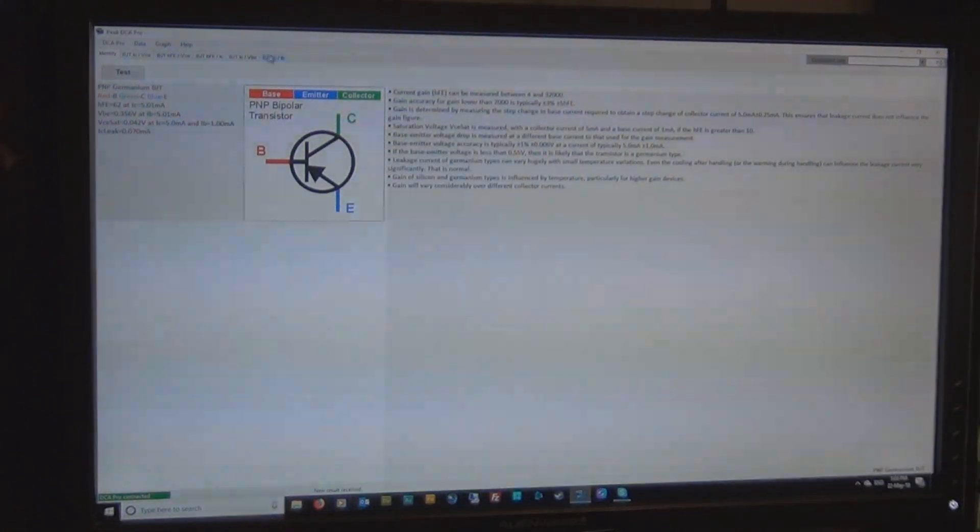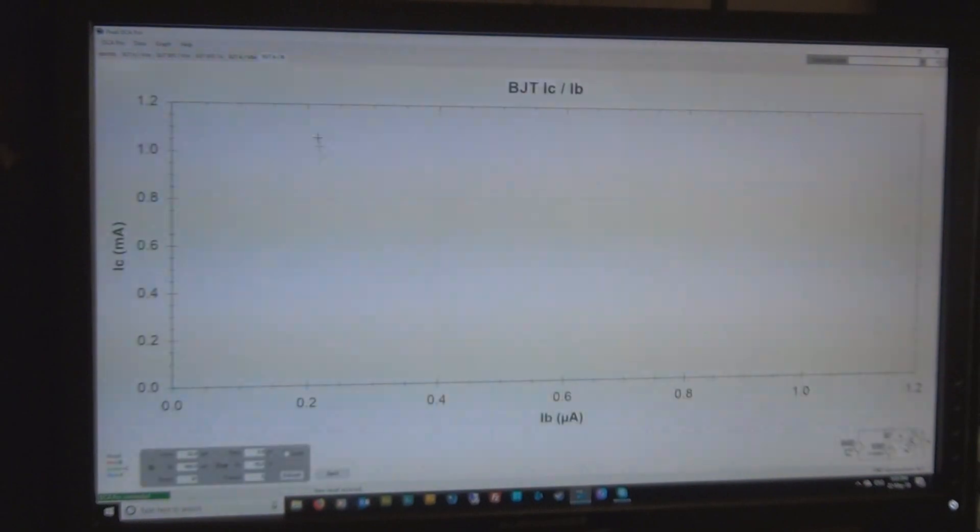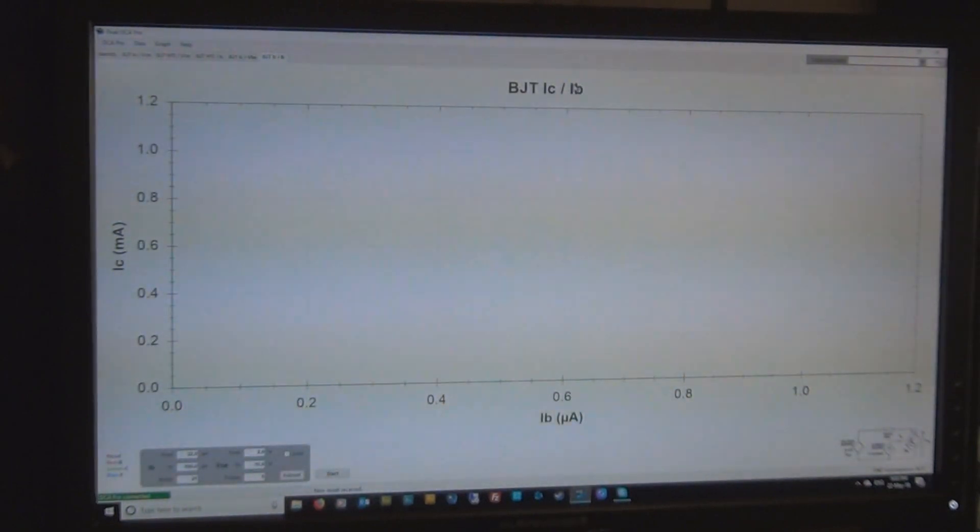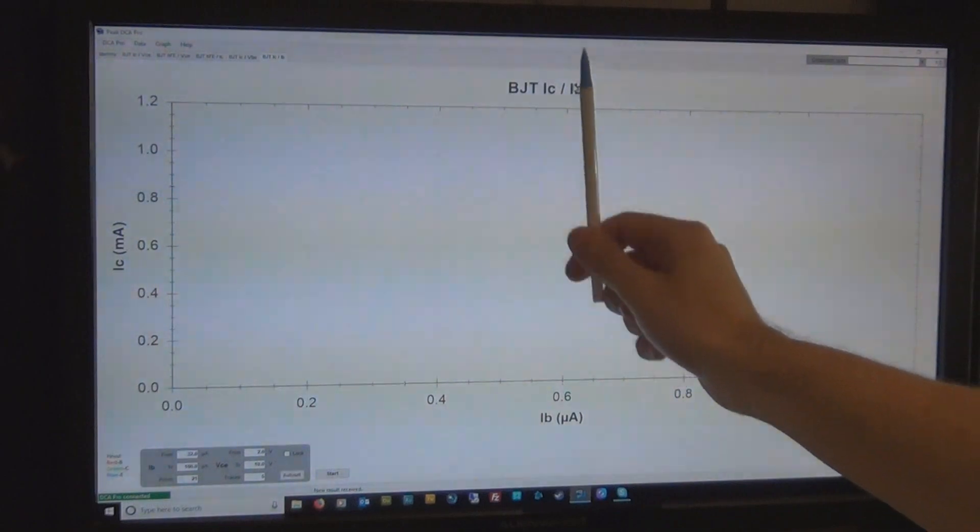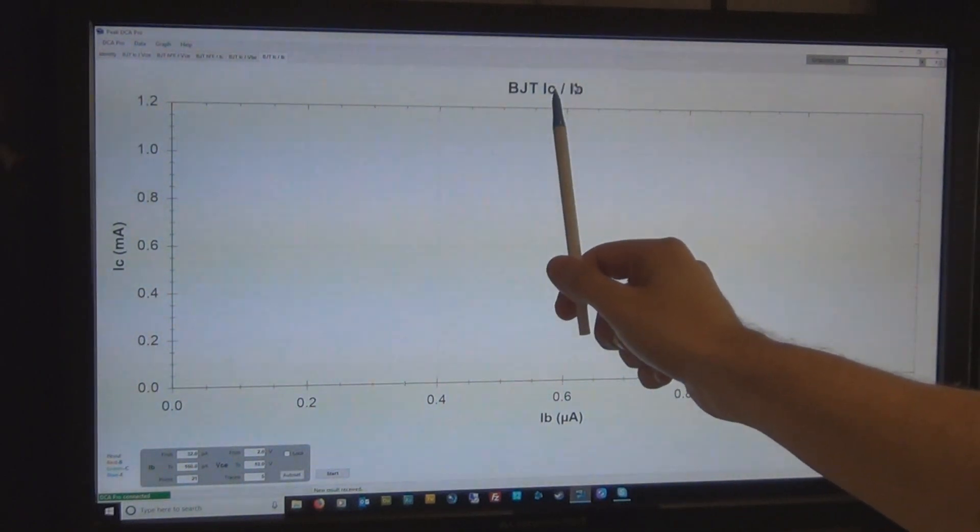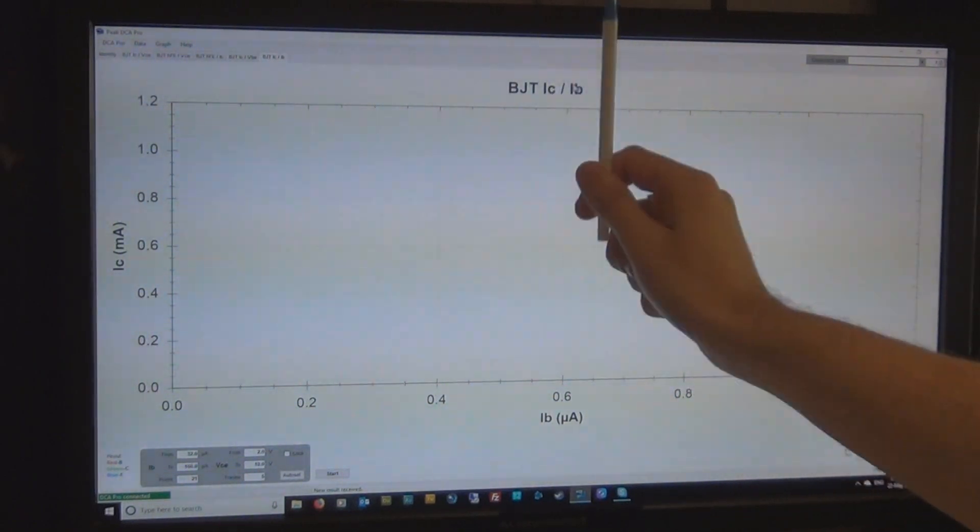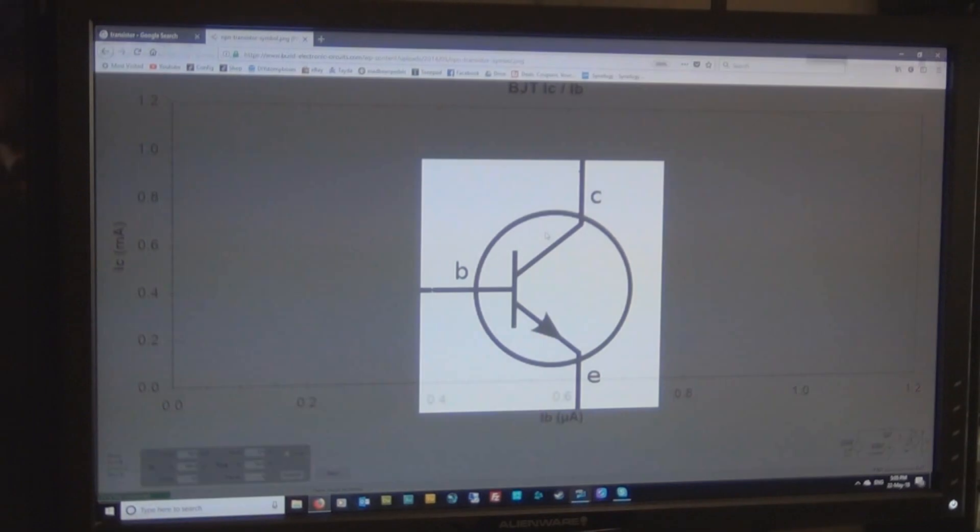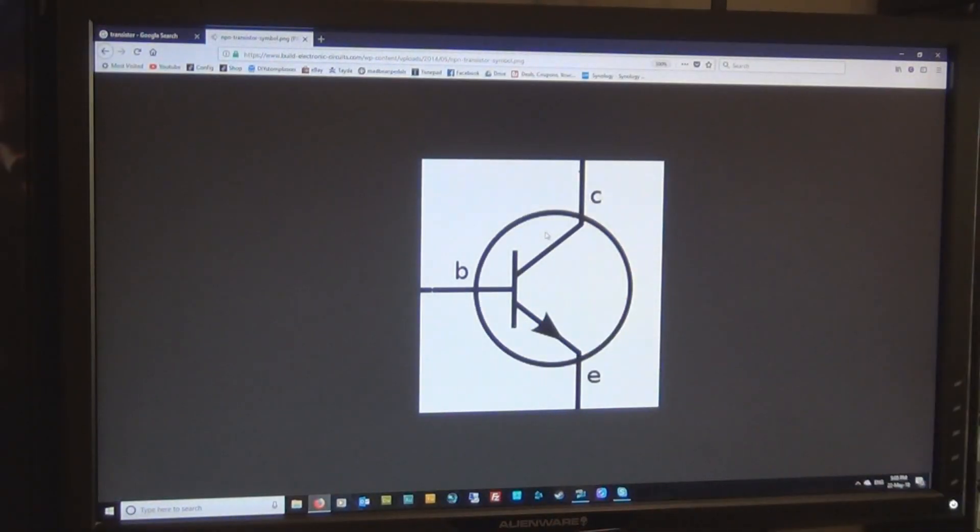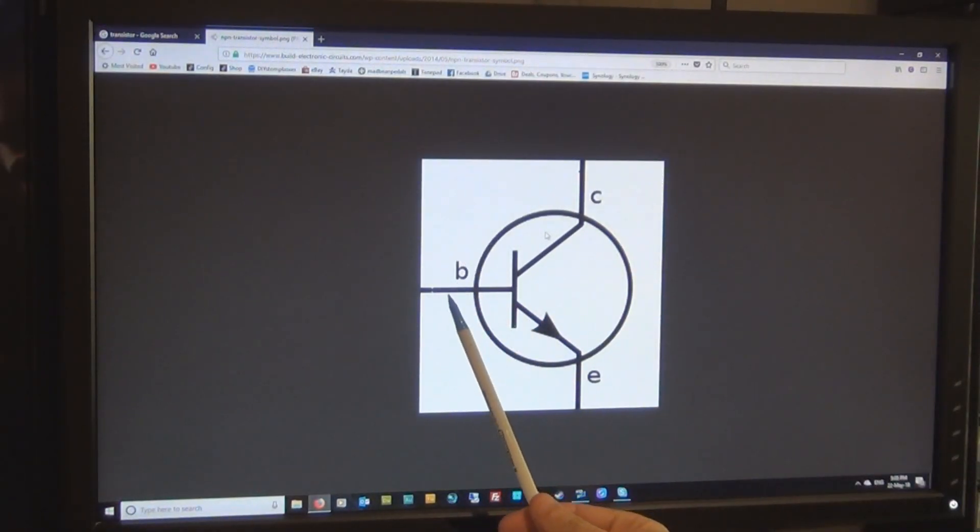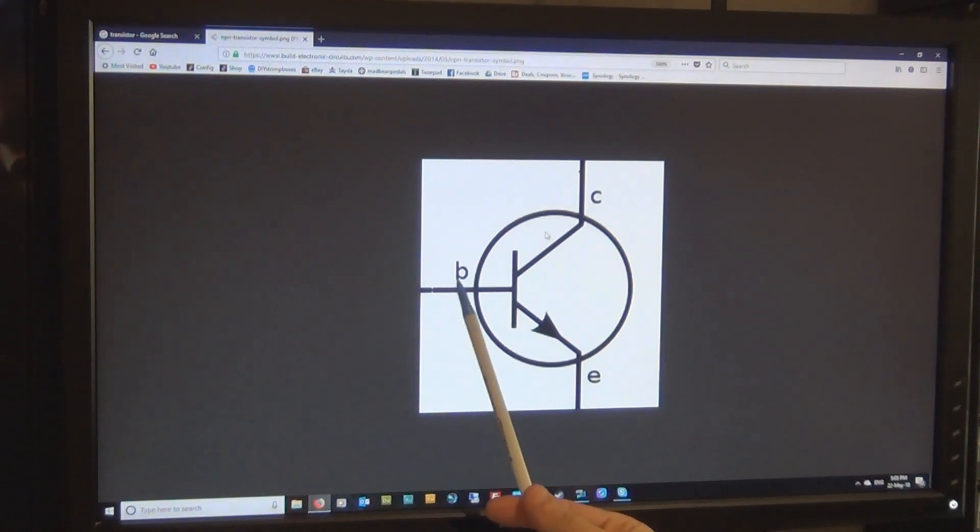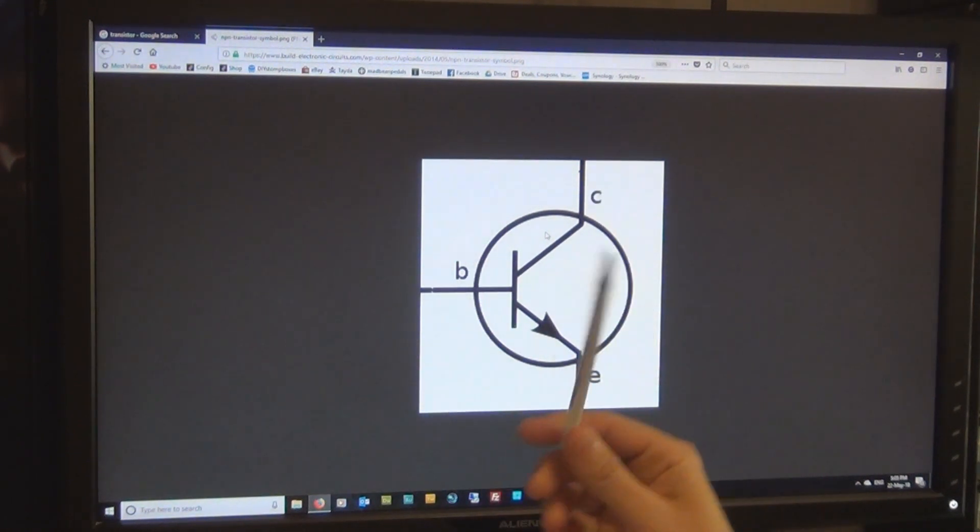So if we go to this curve trace option up here which is BJT IC over IB, it's going to compare the collector current against the base current. And if you know the basic function of a transistor, you'll know that the transistor is designed to amplify whatever is on the base at the collector.